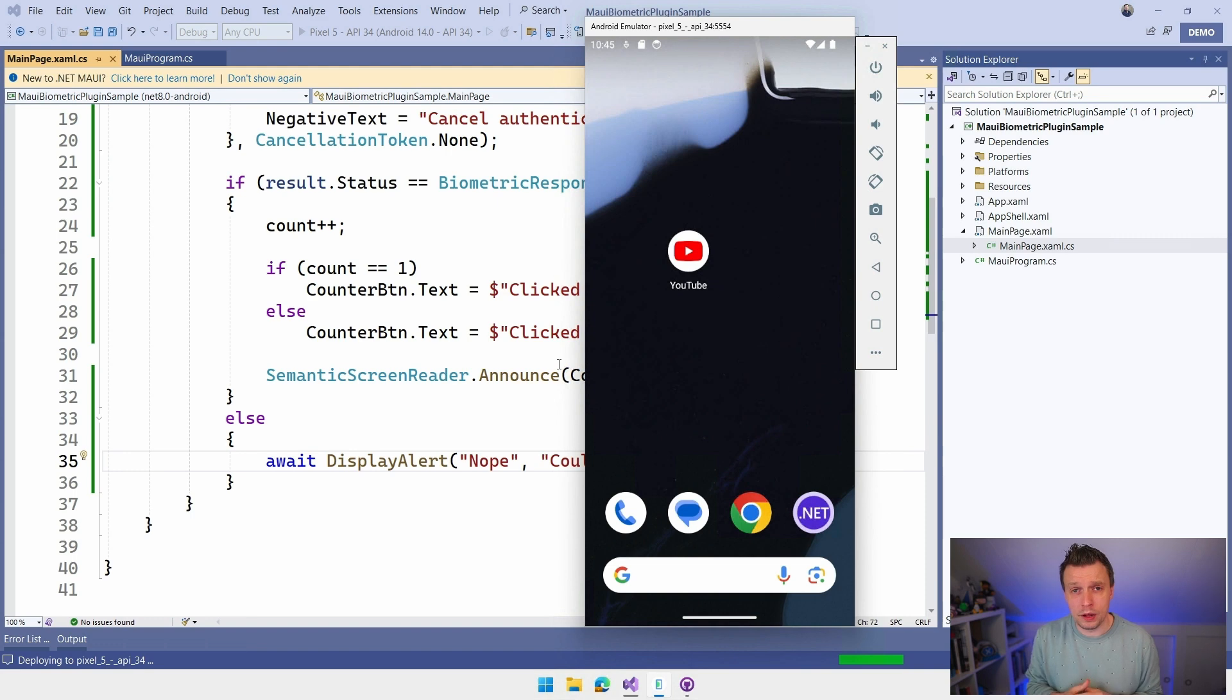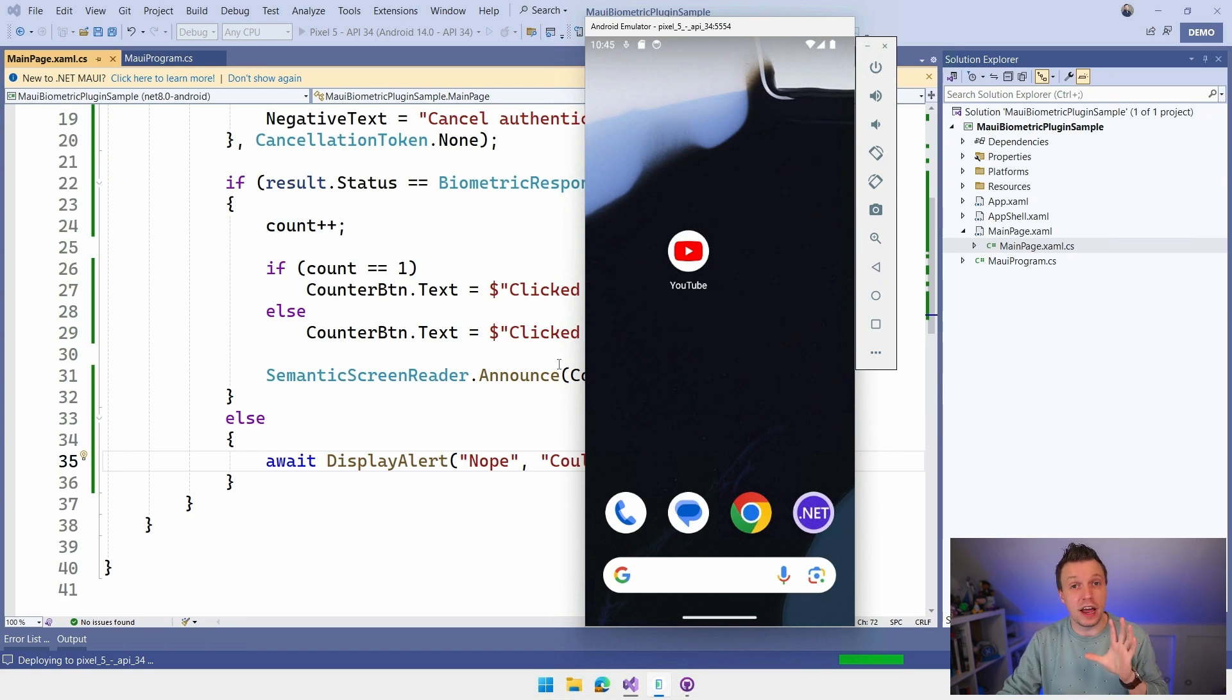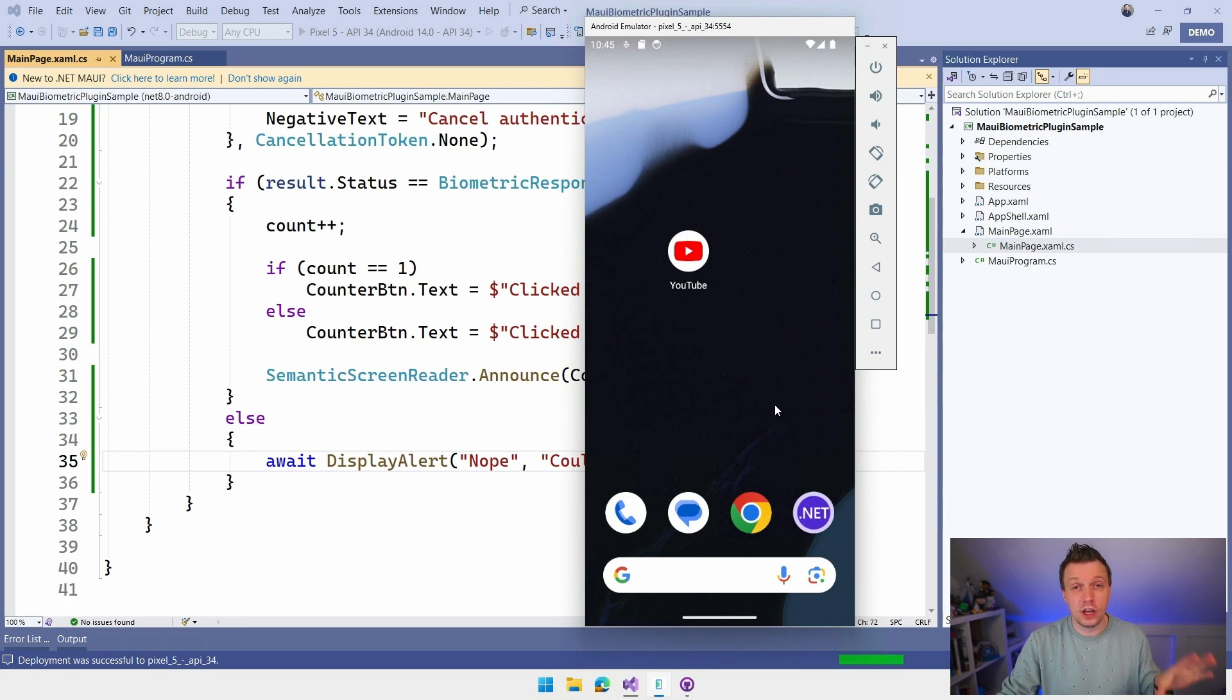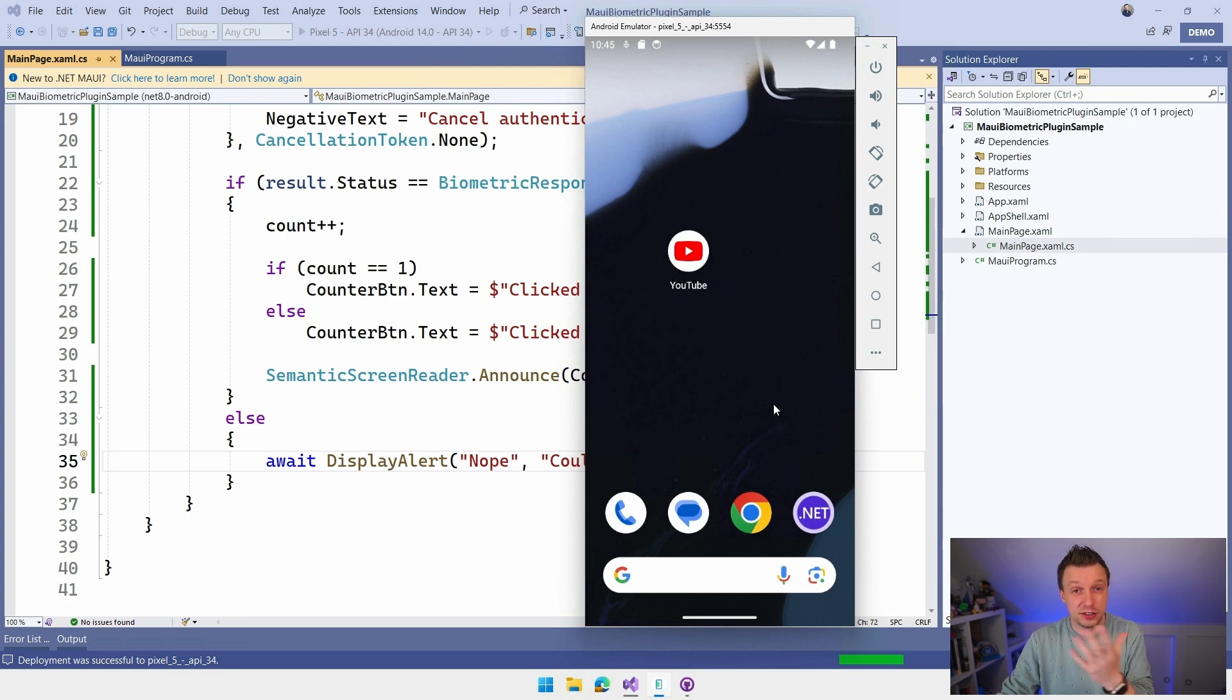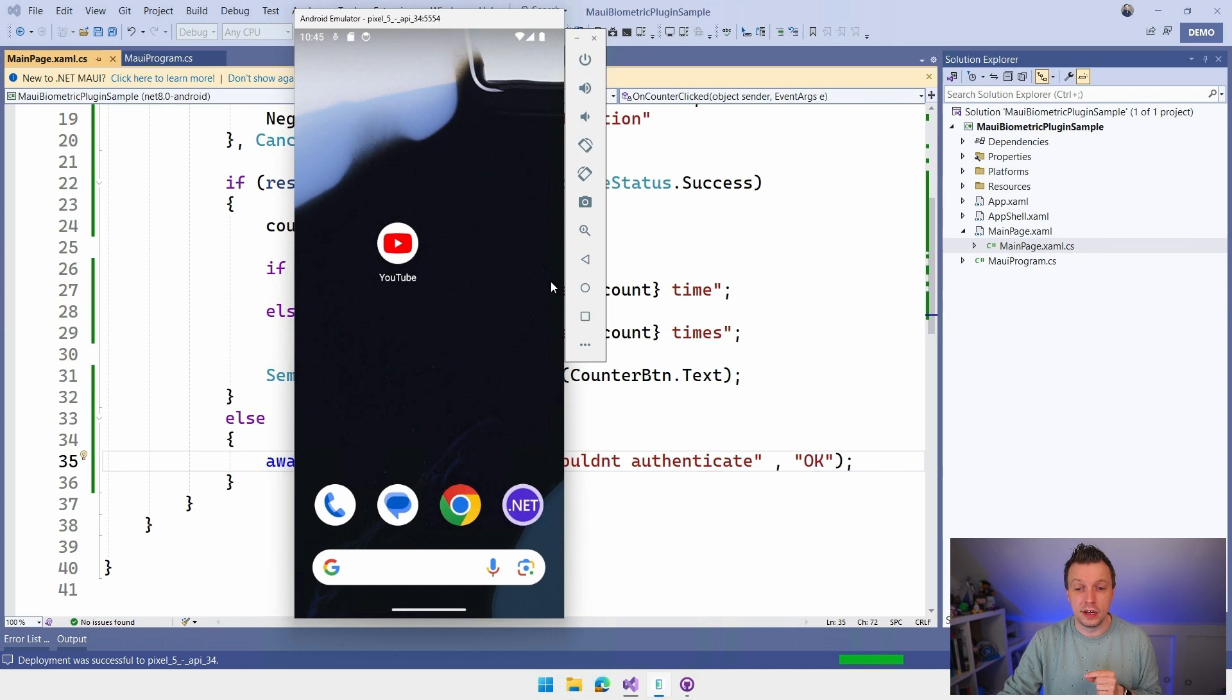While I was talking, the app has been built for Android. It's going to deploy here on the emulator. And what is kind of fun here is that you can actually do this on the emulator. Obviously, you also want to test this on a physical device, which is even more fun because you can then actually see it in action.